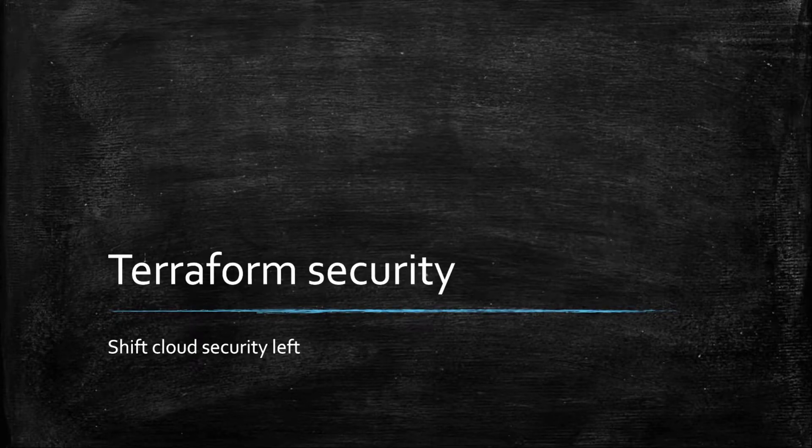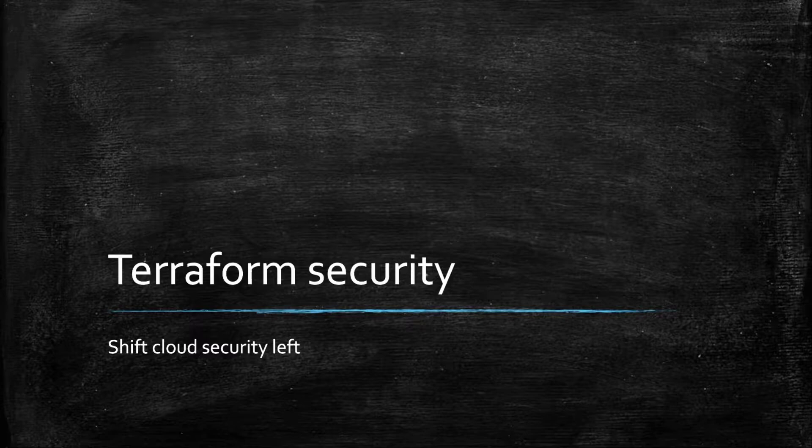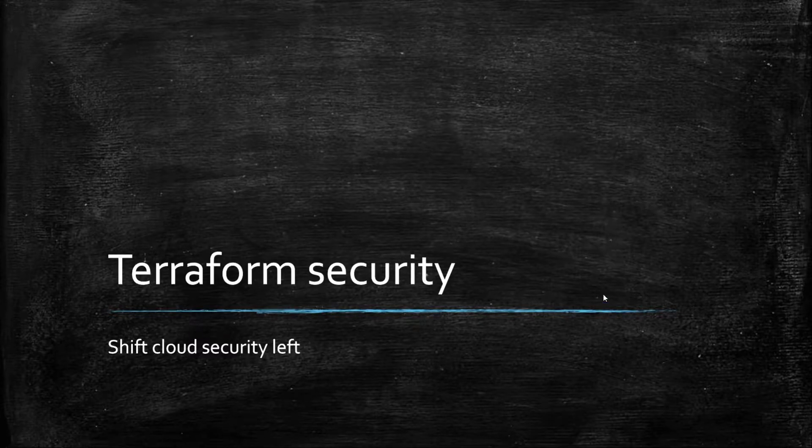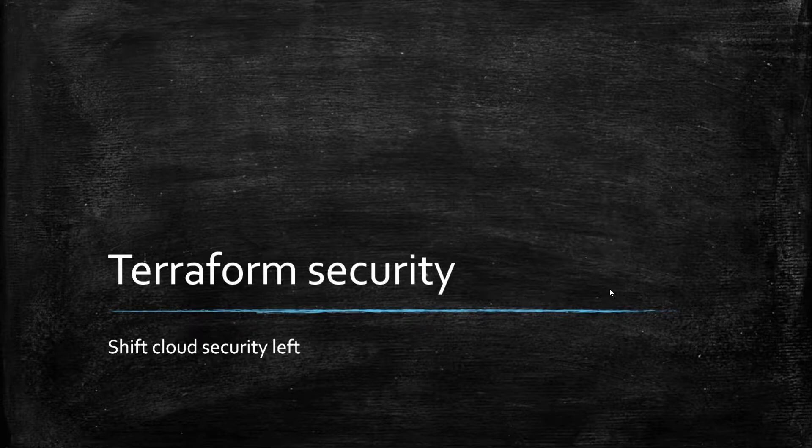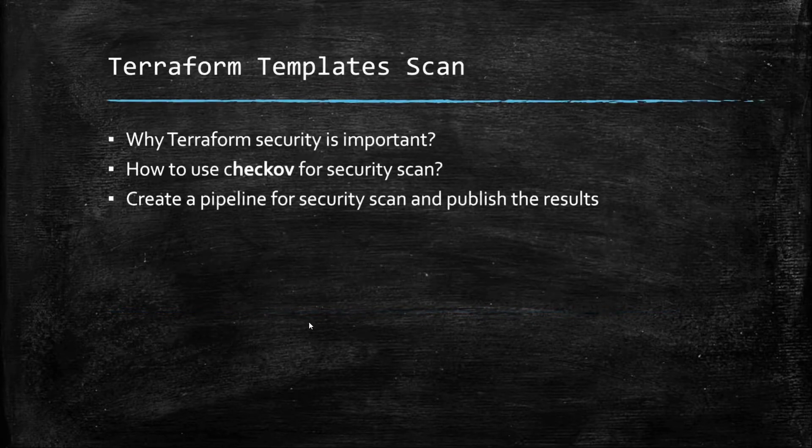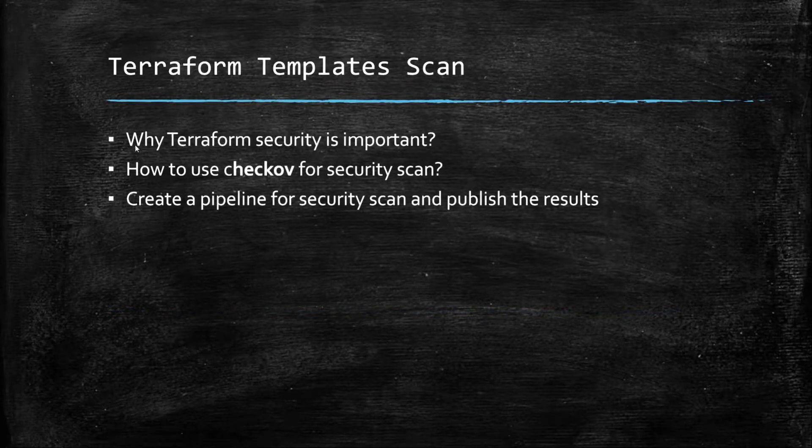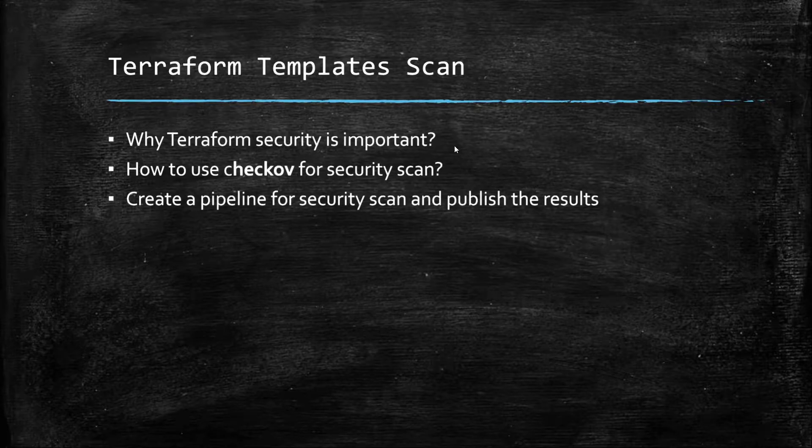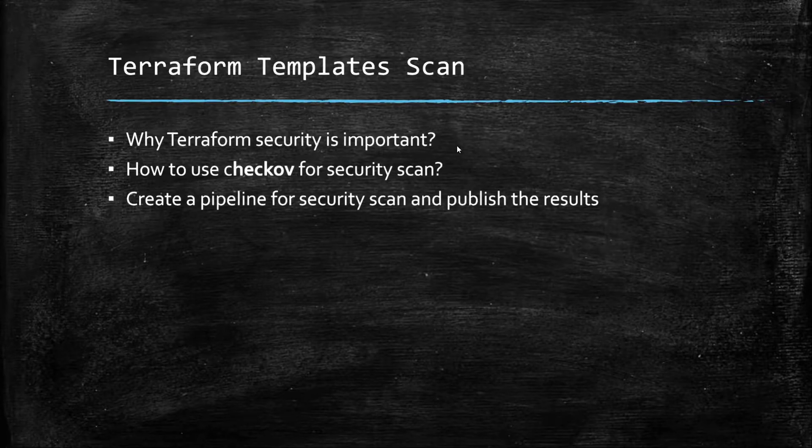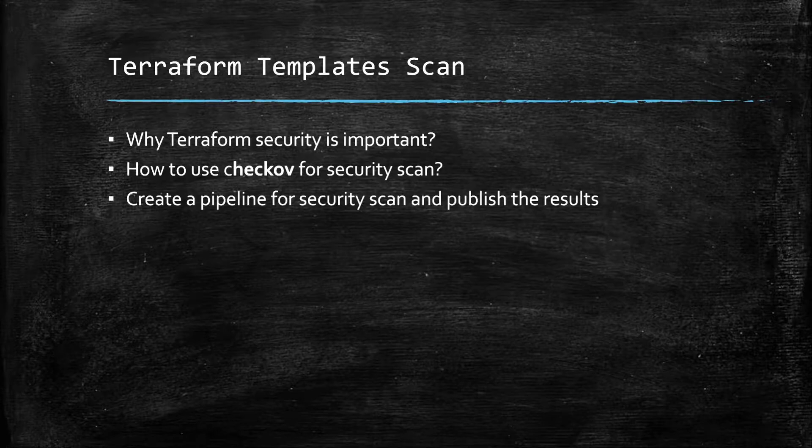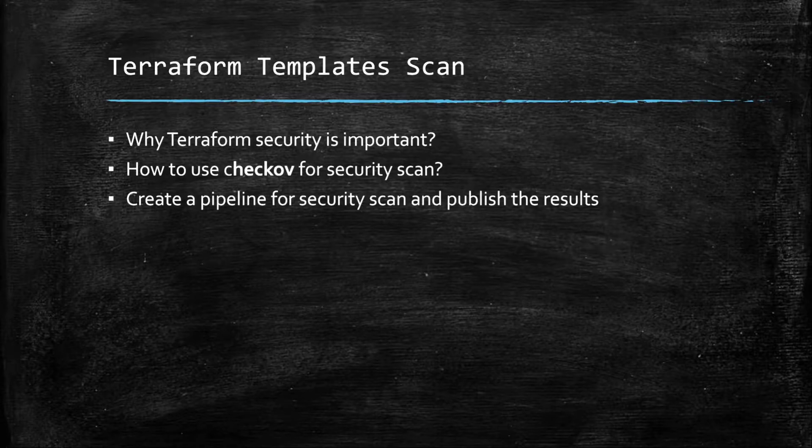Hello all, our today's topic for discussion is Terraform security. In today's topic we will cover three points: why Terraform security is important, how to use Checkov for security scanning, and we will see in practice how to create a pipeline for security scanning and publishing the results.